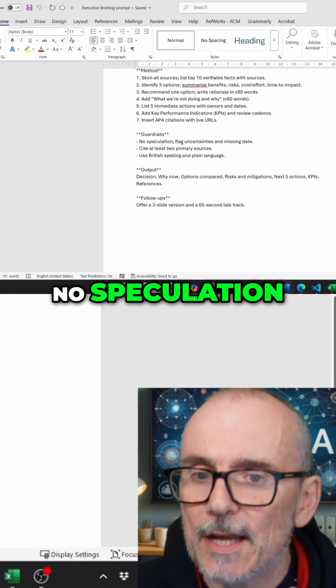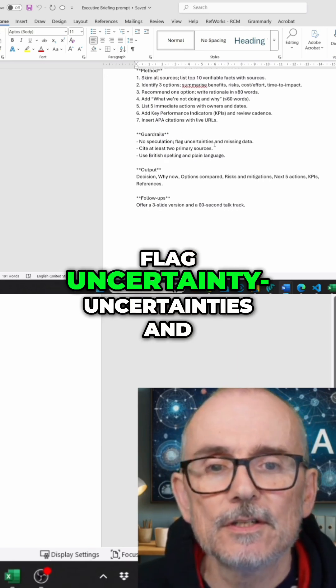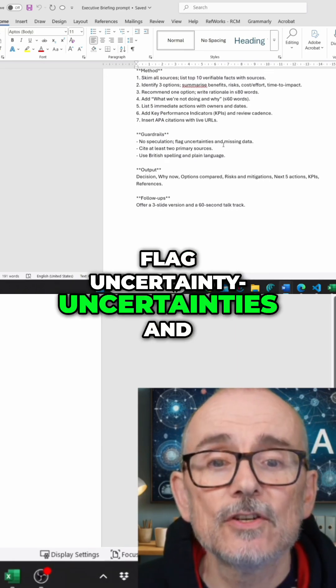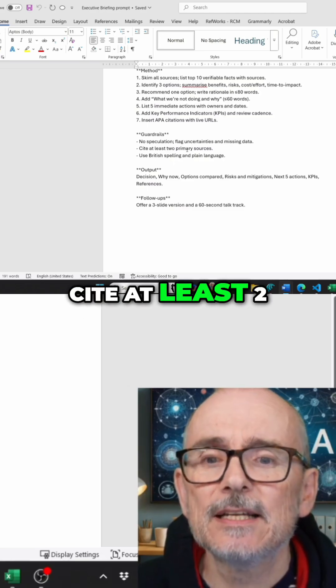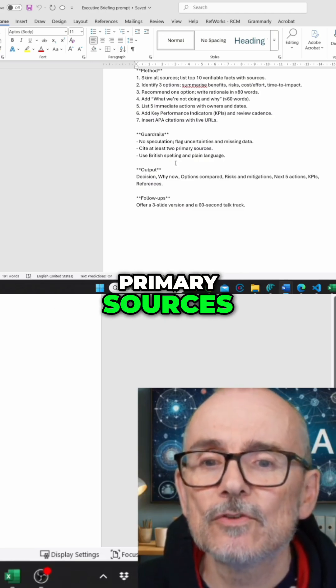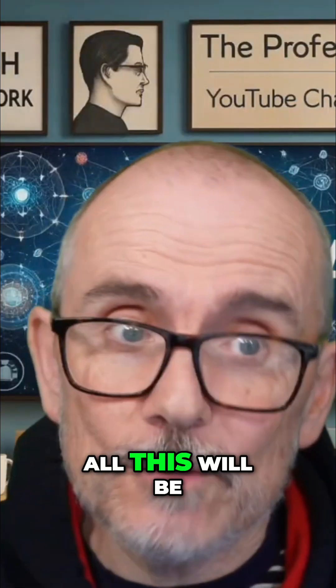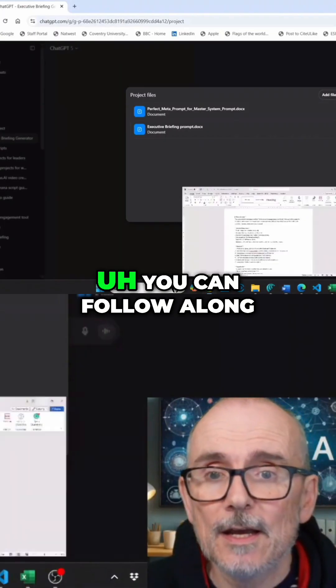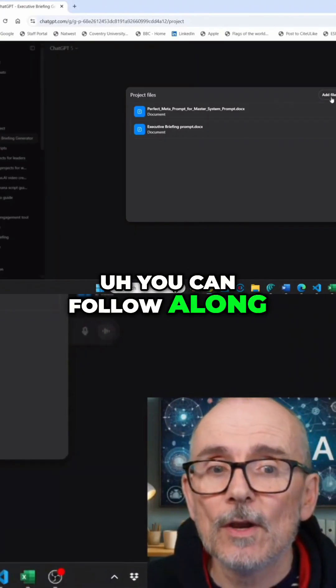Guardrails: No Speculation, Flag Uncertainties and Missing Data, Cite At Least Two Primary Sources. All this will be down below — you can follow along.